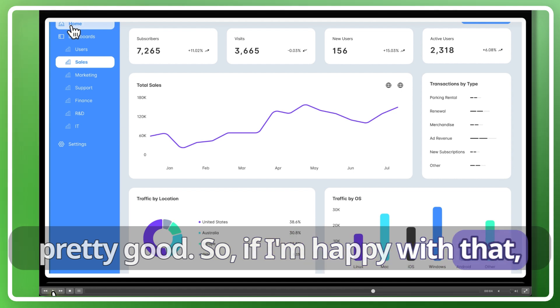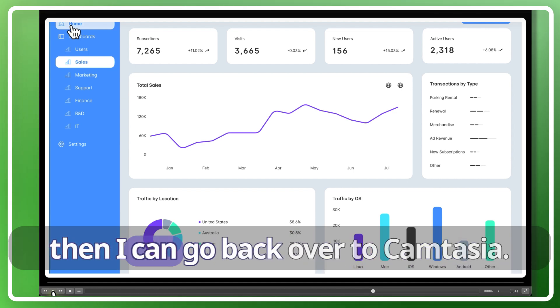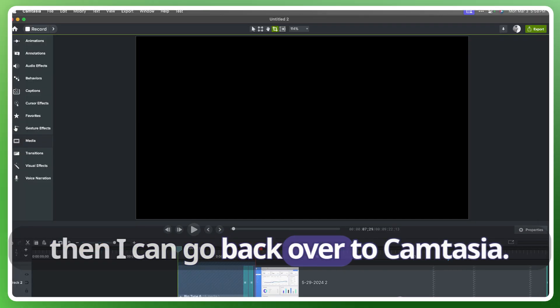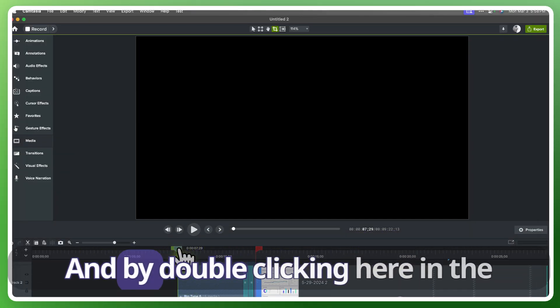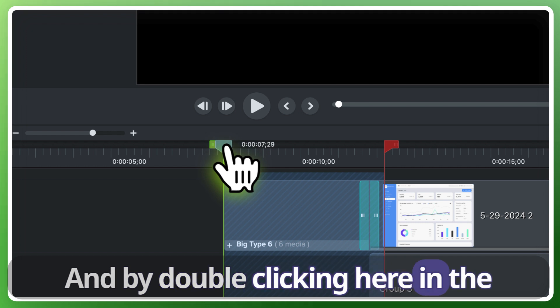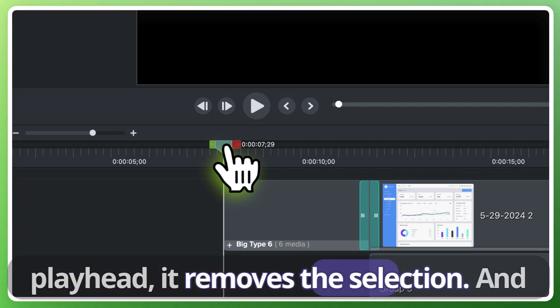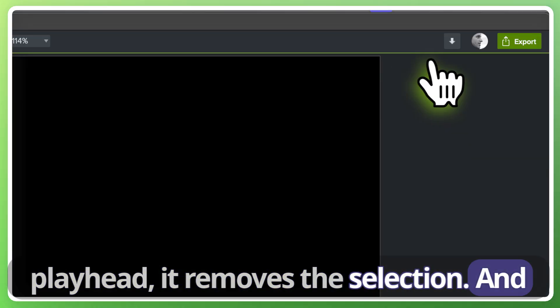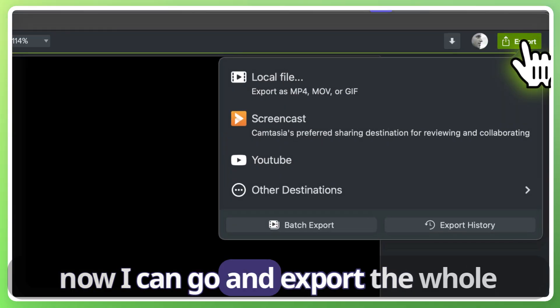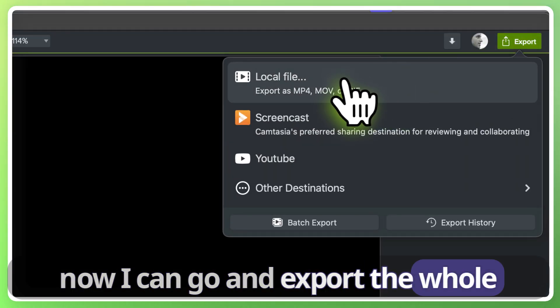So if I'm happy with that then I can go back over to Camtasia and by double-clicking here in the playhead it removes the selection. And now I can go and export the whole video.